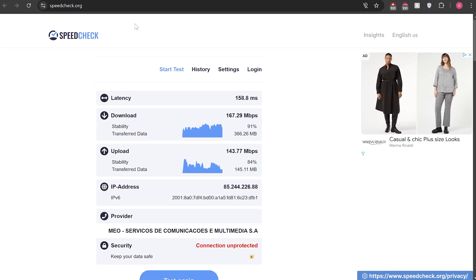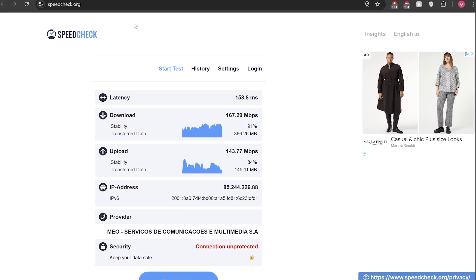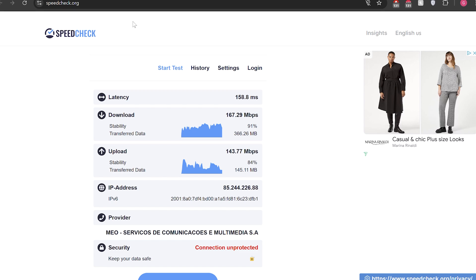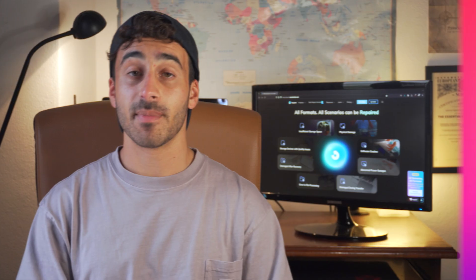Once you're sure that your internet connection is stable, refresh the page on your streaming platform and check if error 233011 is gone.